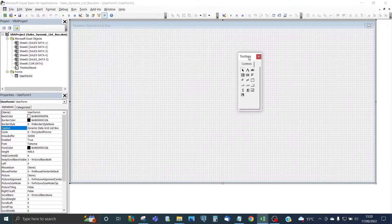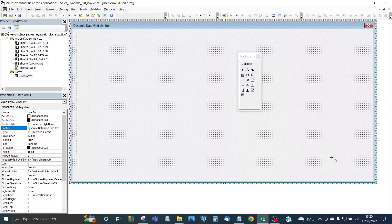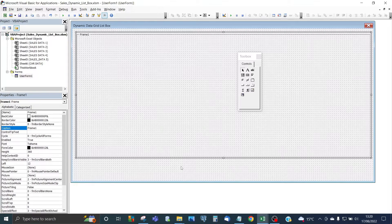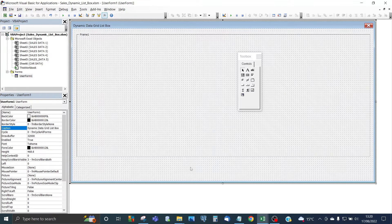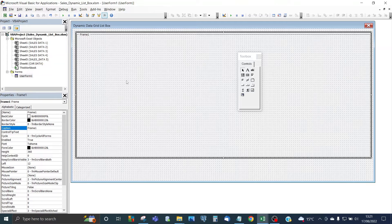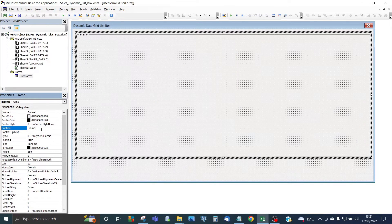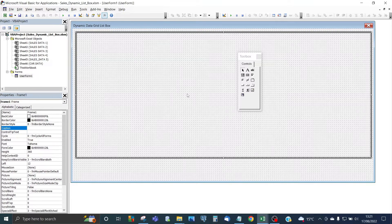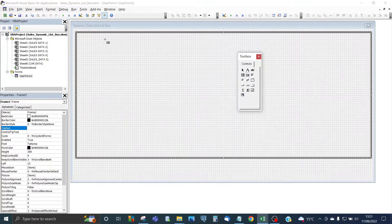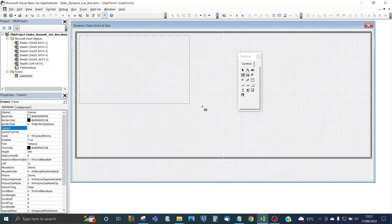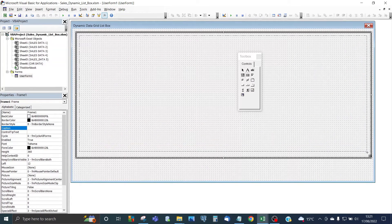From the Toolbox, add the frame first. Click on the frame and drop it within the blank canvas, but we need space for labels for the row count and the column count, and for the refresh button at the bottom, so leave space at the bottom. Click back onto the frame — Frame1 — and delete the caption 'Frame1'. You can leave the name as it is. Next, from the Toolbox, add the actual list box and place it within the frame, leaving a border as well.